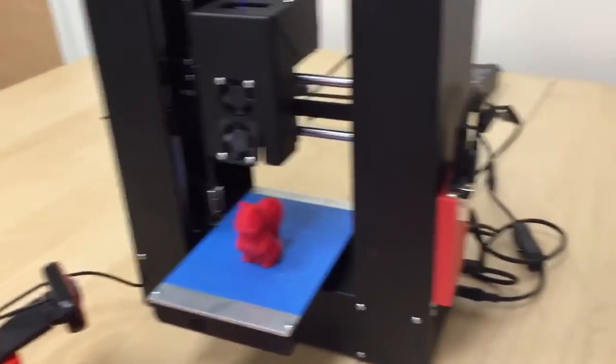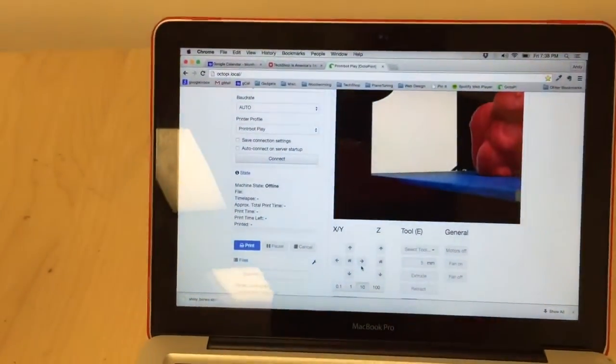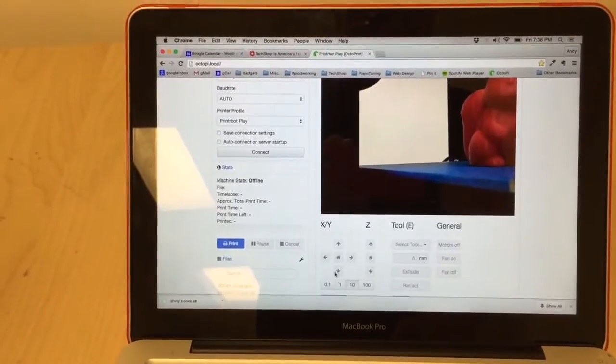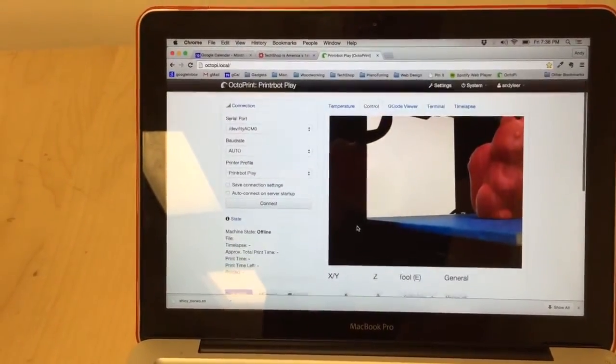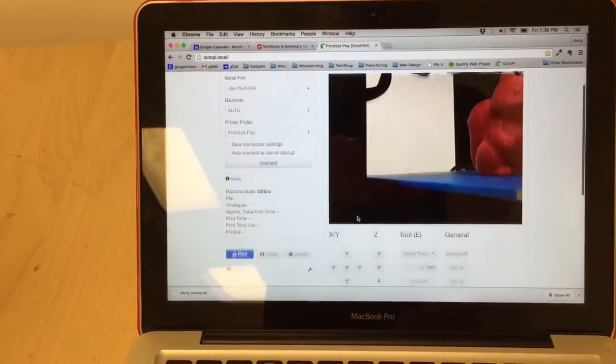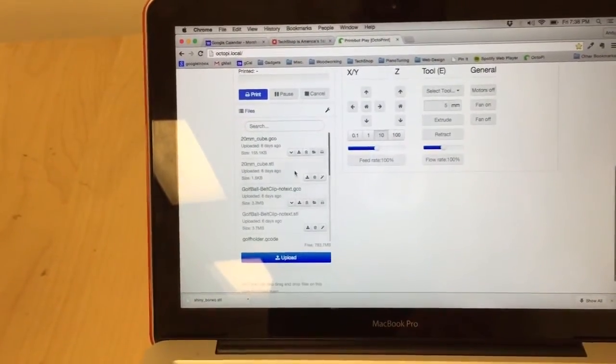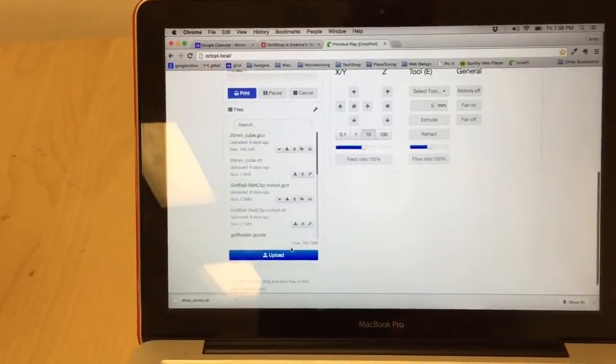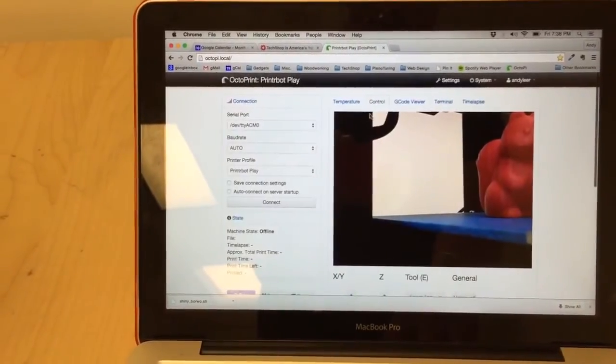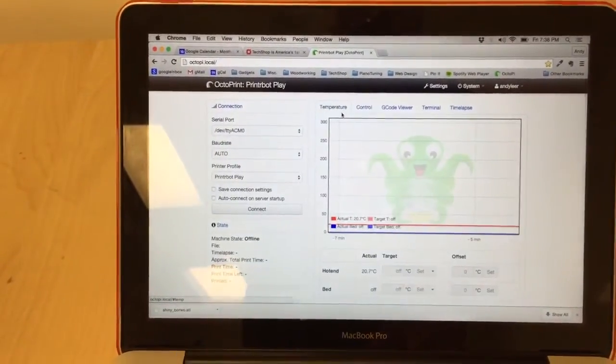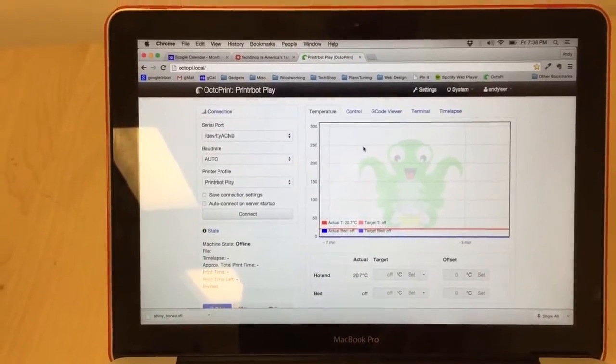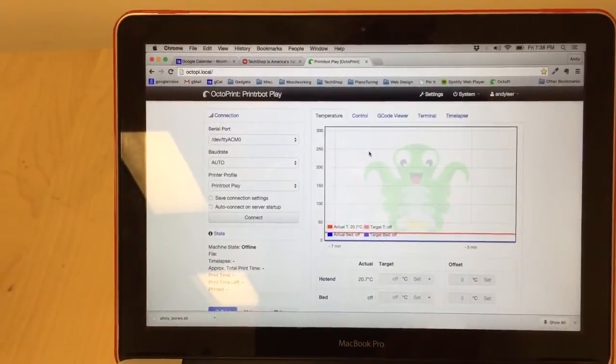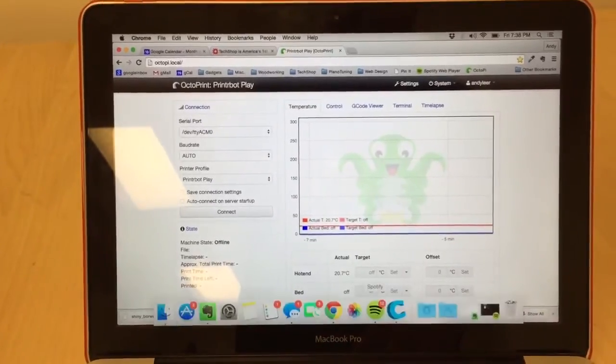On the computer side of things, you can see the camera right now. And if it were on, you'd be able to control it and home it and do that kind of stuff. You can see over to the right is where you can actually upload your files and then run them from here. So you can control the temperature and the positioning of the printer itself. That's OctoPrint running OctoPi on a Raspberry Pi 2.